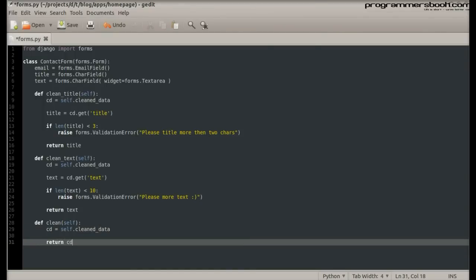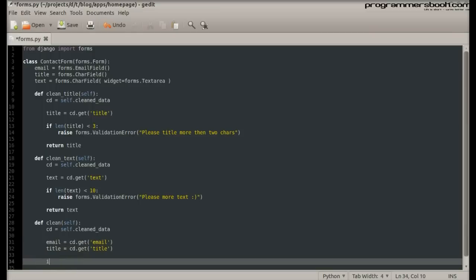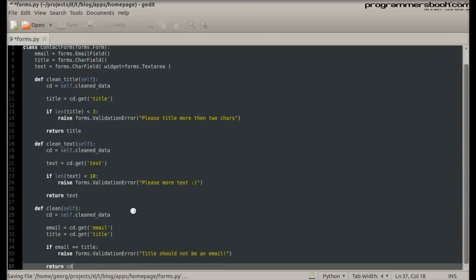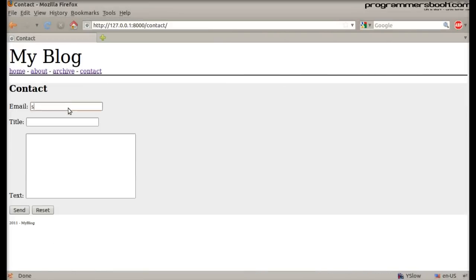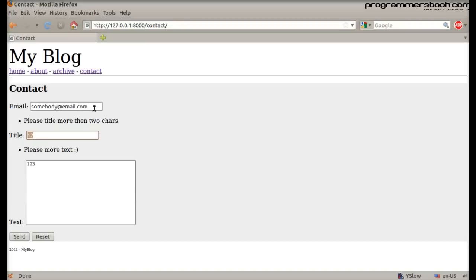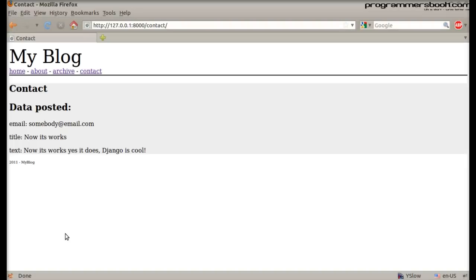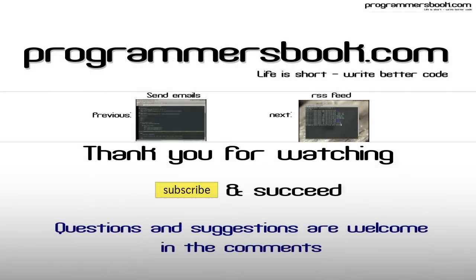The method has to return the whole clean data. Now we will try it out. The method works as expected. Thank you for watching.